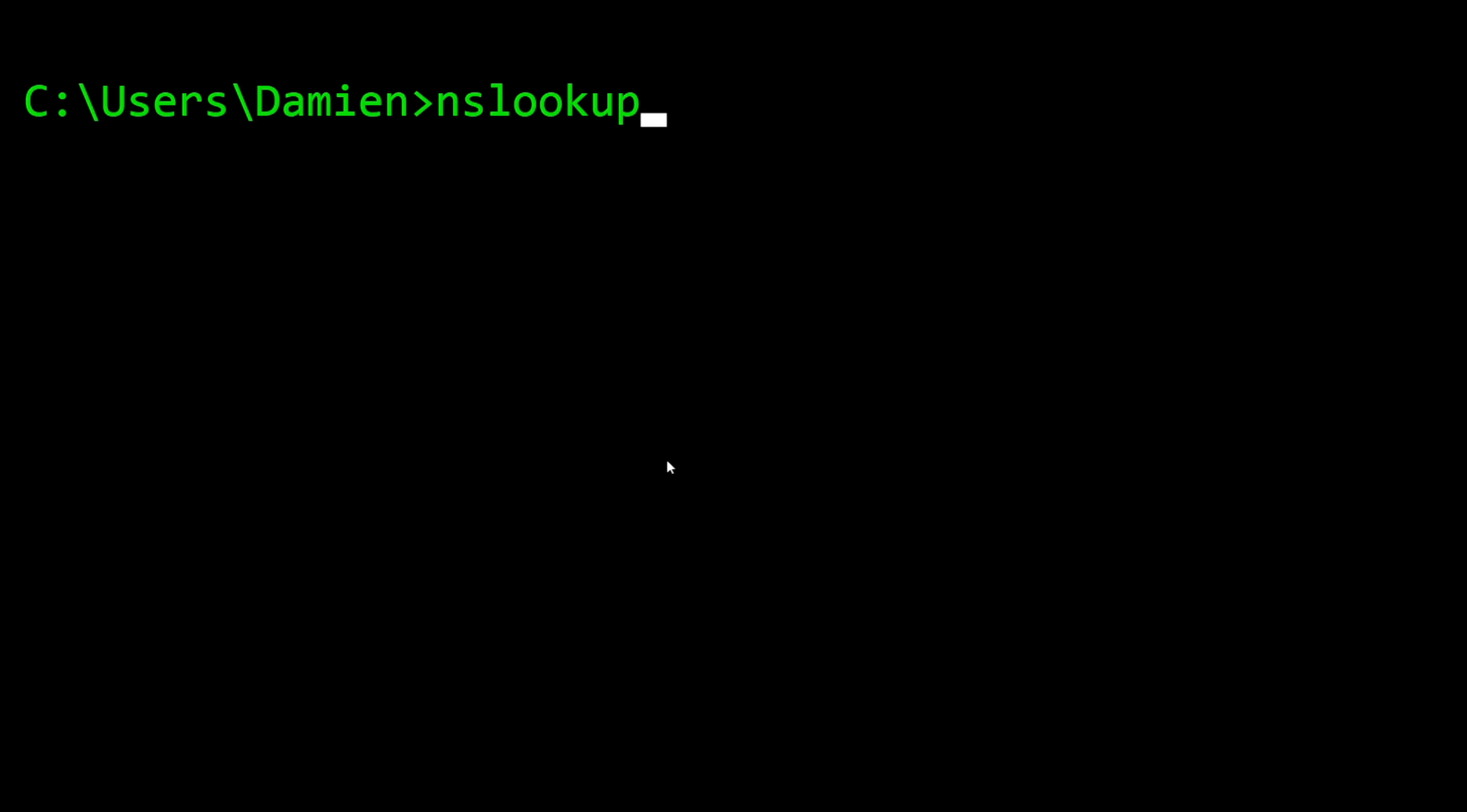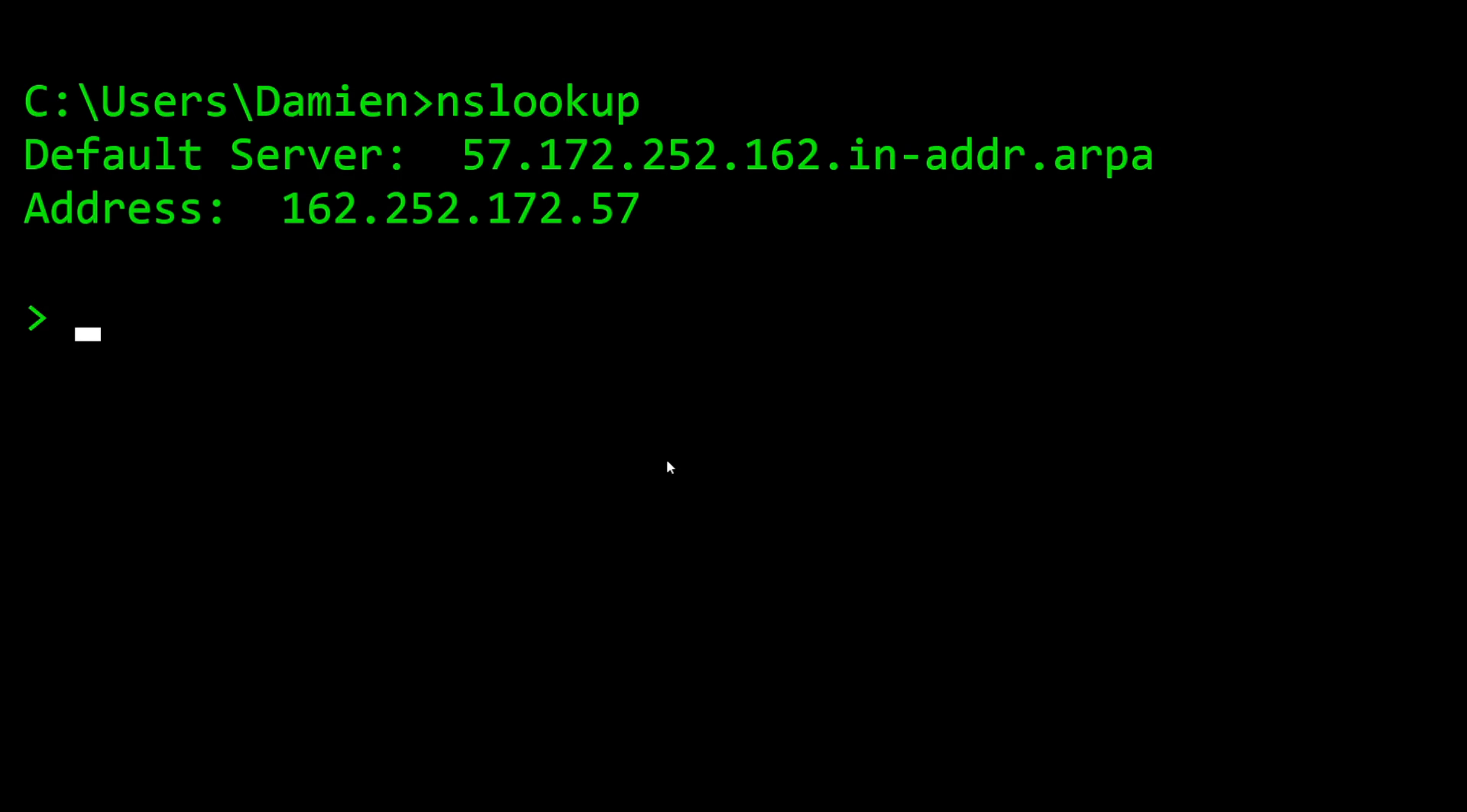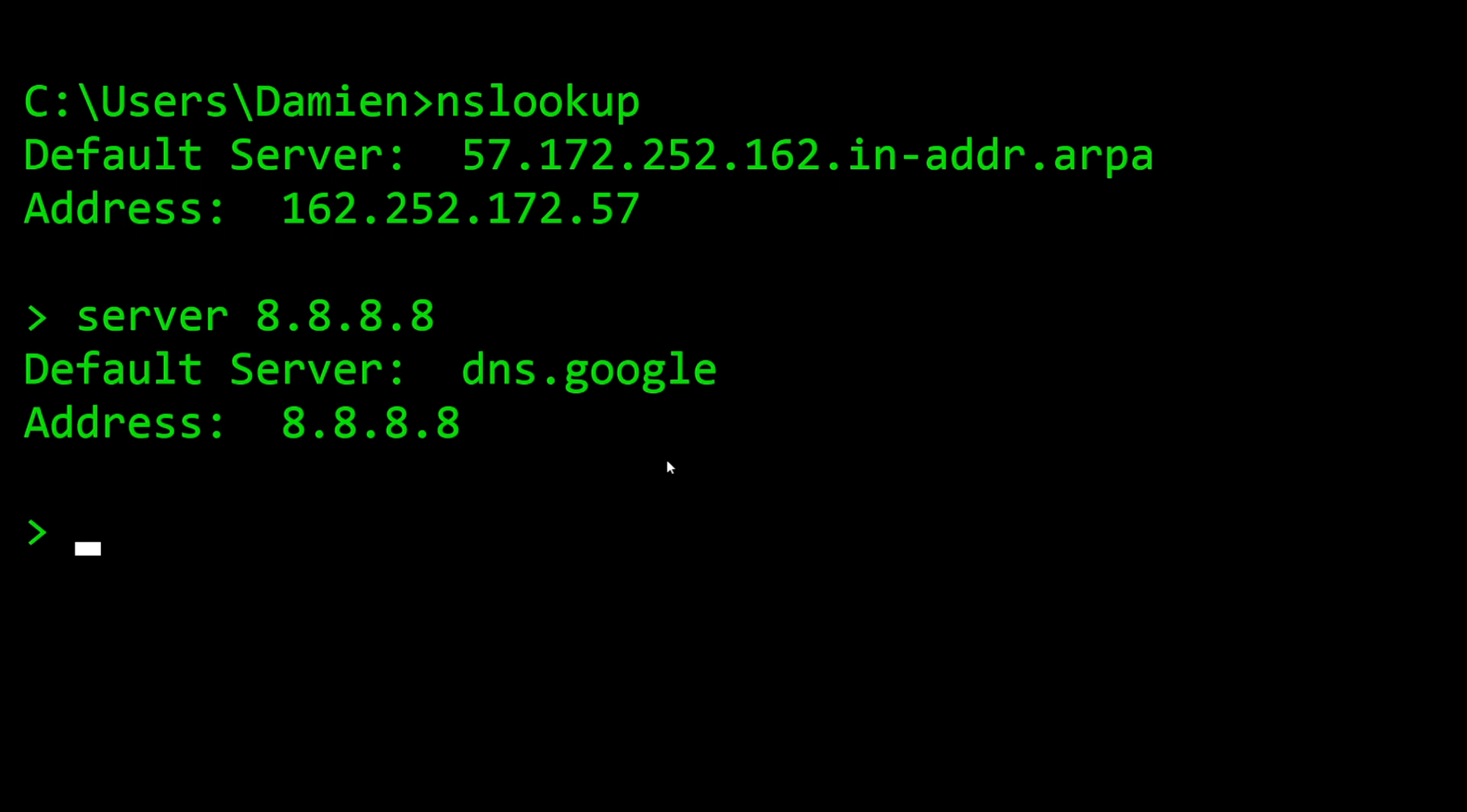If you just hit enter, it'll drop you into another prompt here. It'll give you a little information - it'll say this is your default NS server. I can change that. I can say server 8.8.8.8, which is Google's DNS server. Now I'm going to use dns.google, which is 8.8.8.8, to do my resolution.